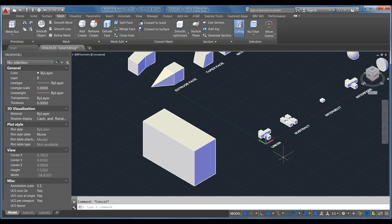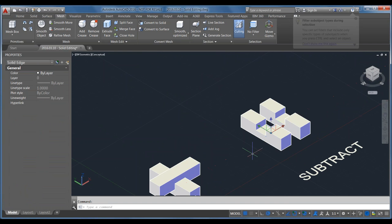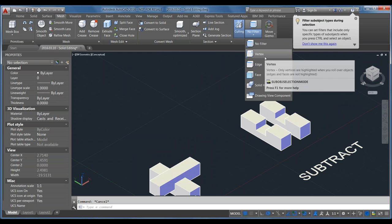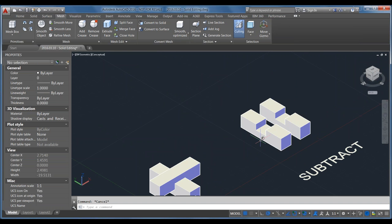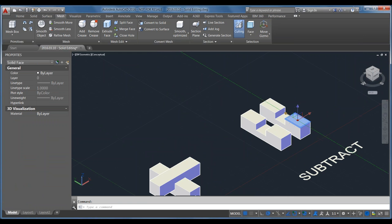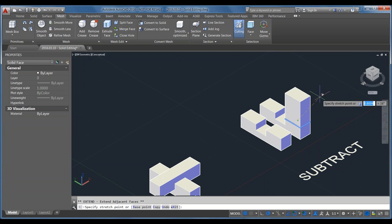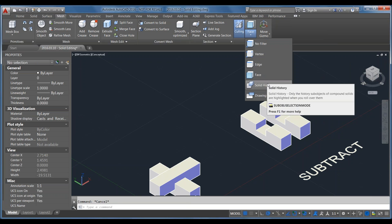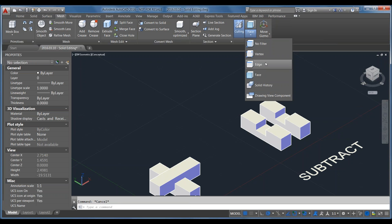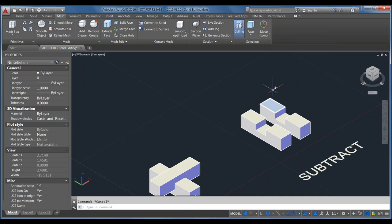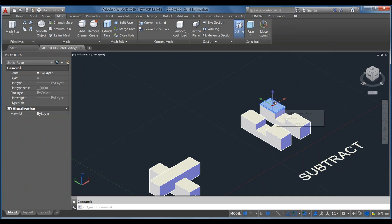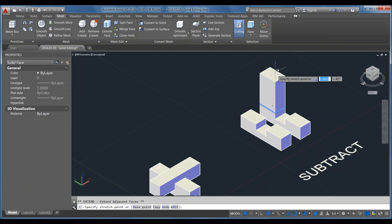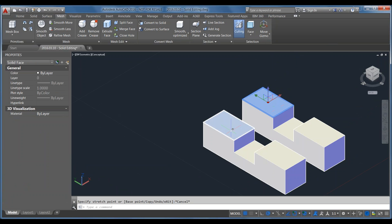If you want to manipulate faces separately after a union, look at the Sub-Object Filter under the Selection panel on the ribbon. It's set to No Filter by default. You can set it to Faces, then select a face without needing to hold Control, grab the center point of the UCS on that face, and just push and pull it directly. The same works for vertices and edges — these three sub-object types are probably your most useful.